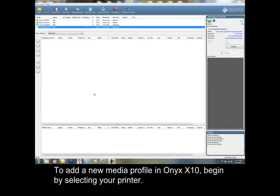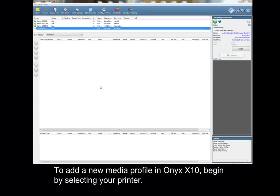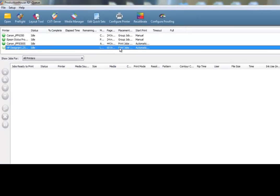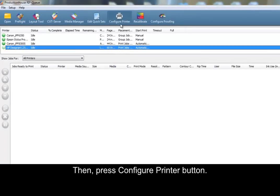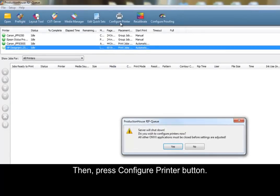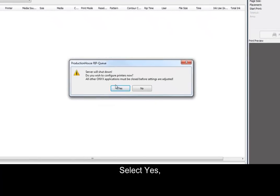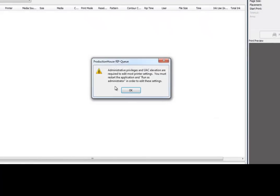To add a new media profile in Onyx X10, begin by selecting your printer. Then press the Configure Printer button. Select Yes, and then OK.